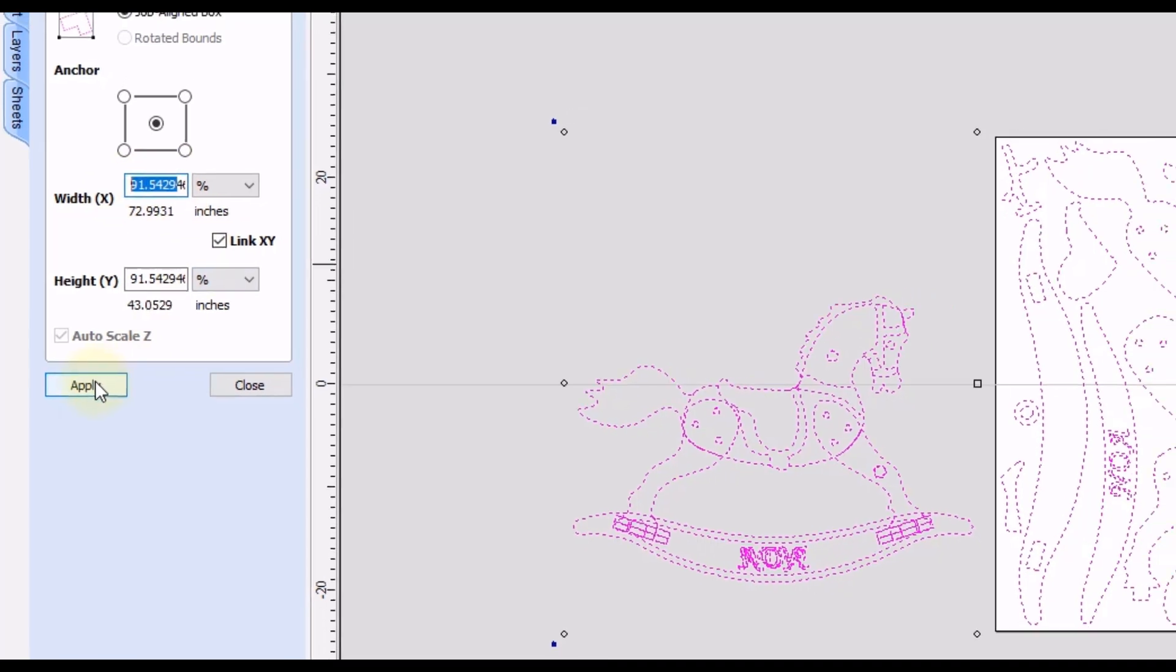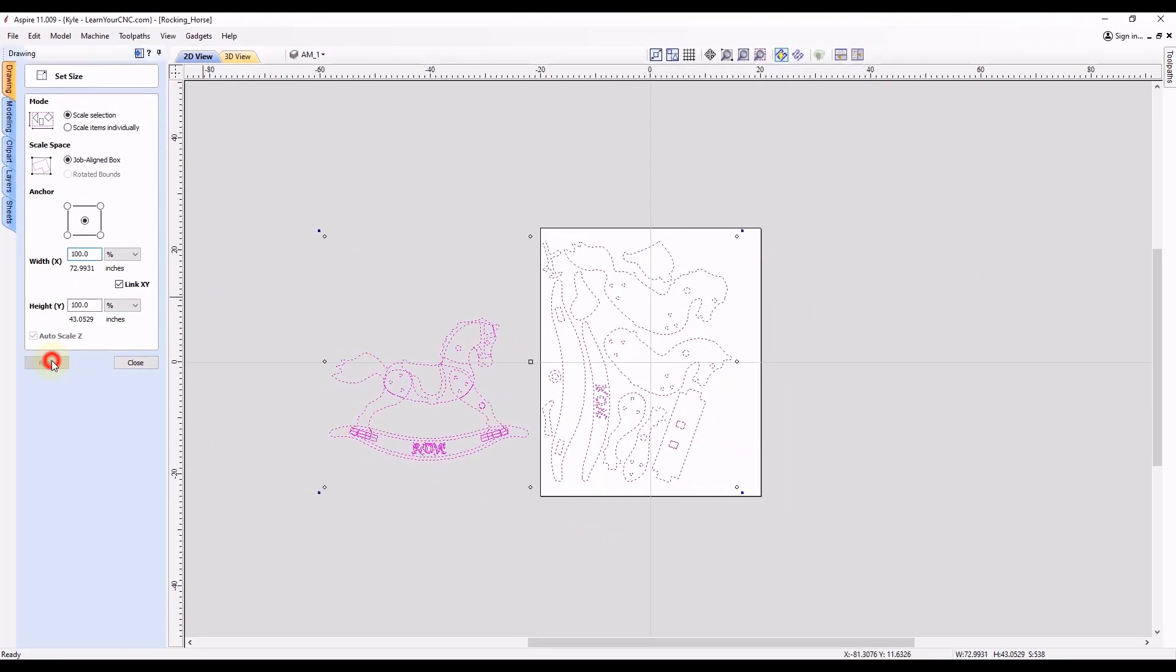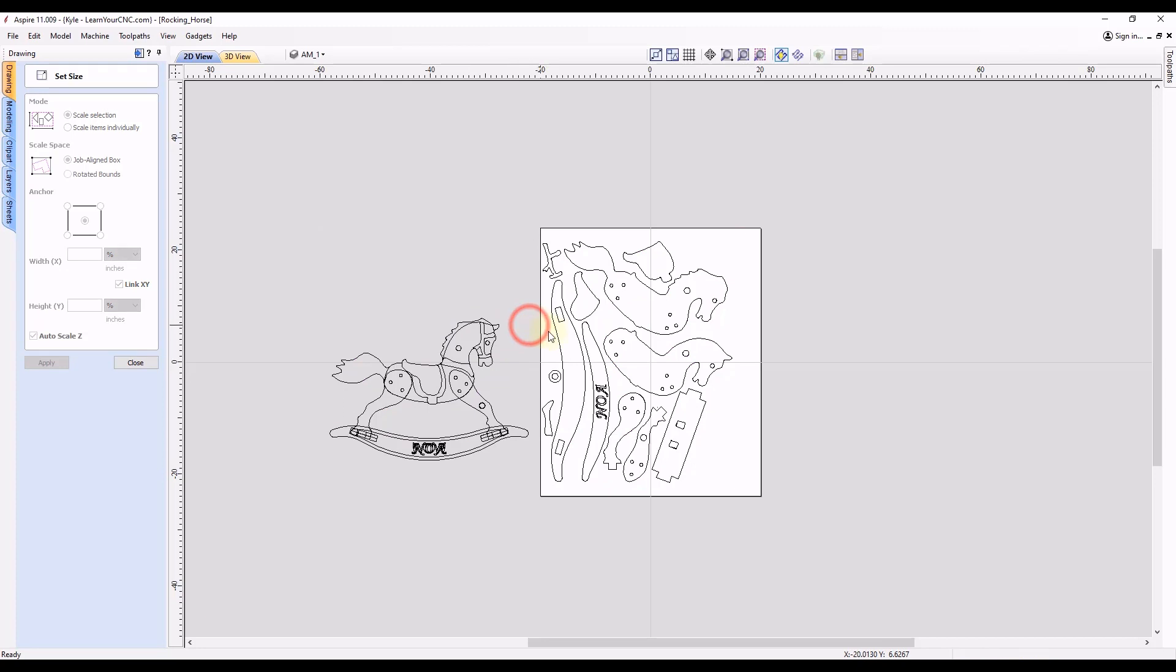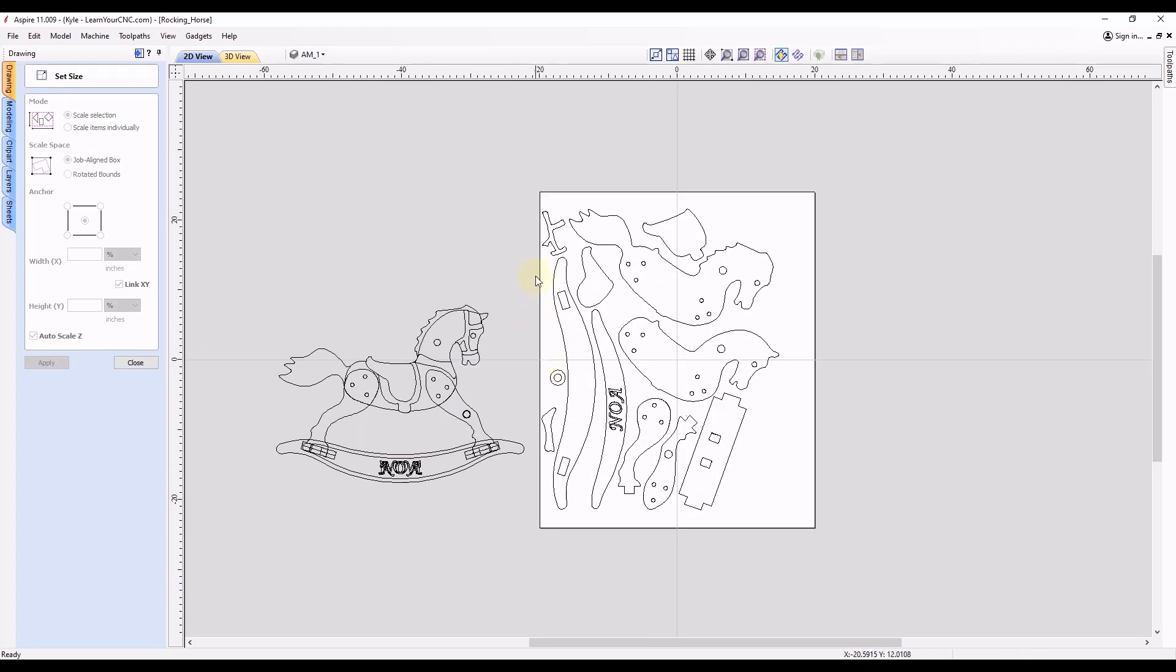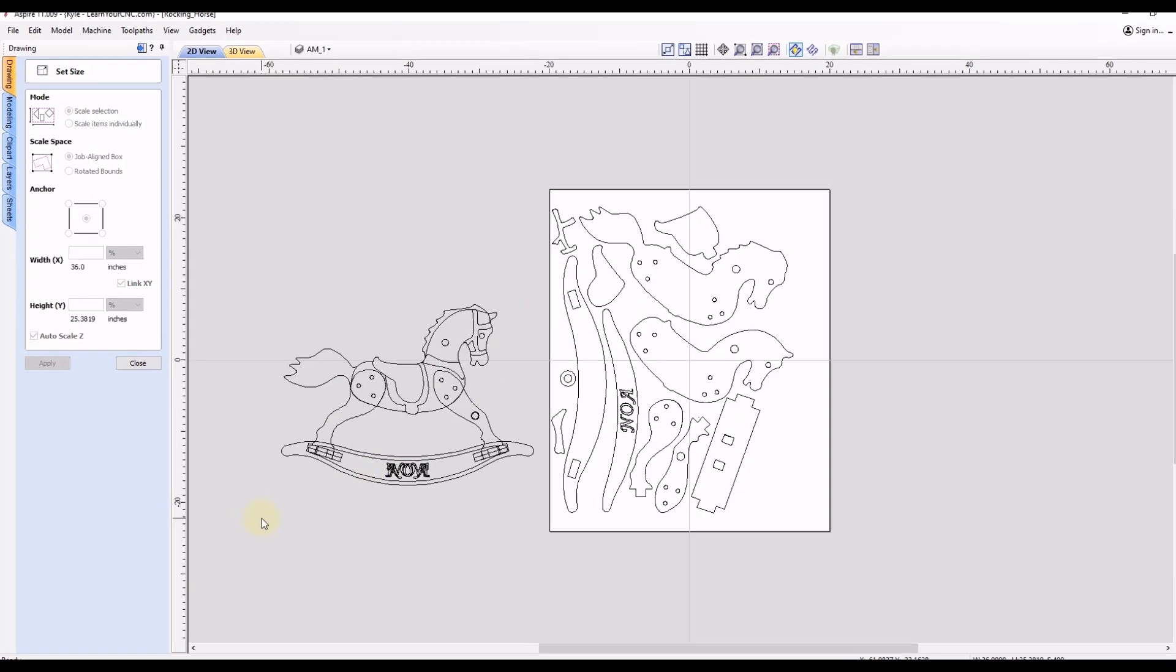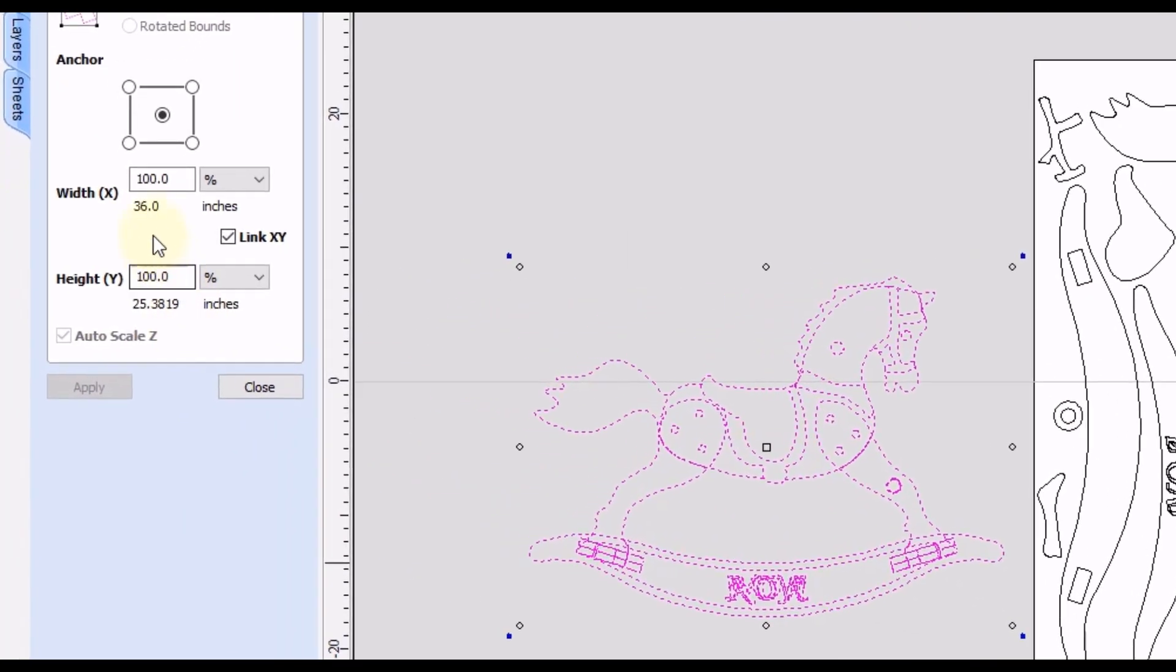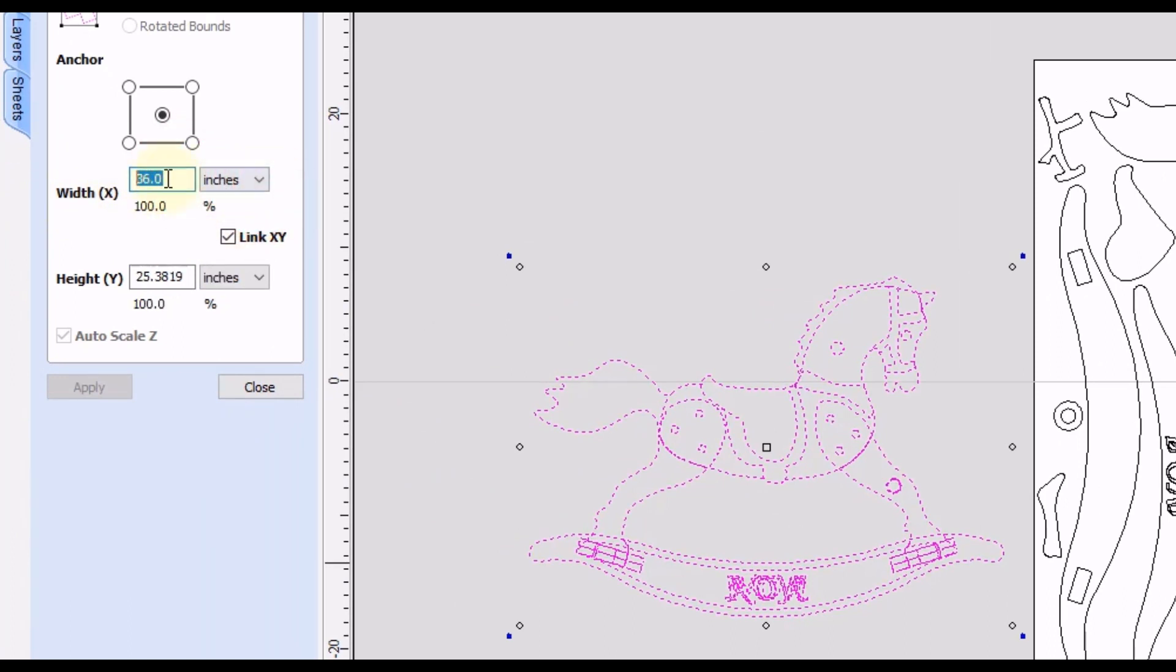And that will paste in that percentage that we just copied. So now when we click apply, all of these shapes have now proportionally scaled down to the size that we want them. So now if we select this horse again, you could see the width is now 36 inches. We could switch that to inches and you'll see the 36 there.